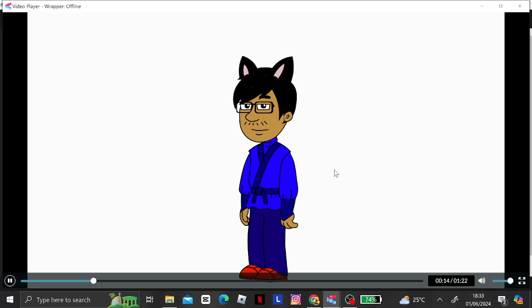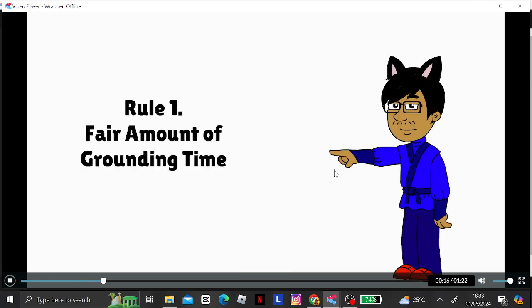So, let's begin. Rule 1. Fair amount of grounding time.